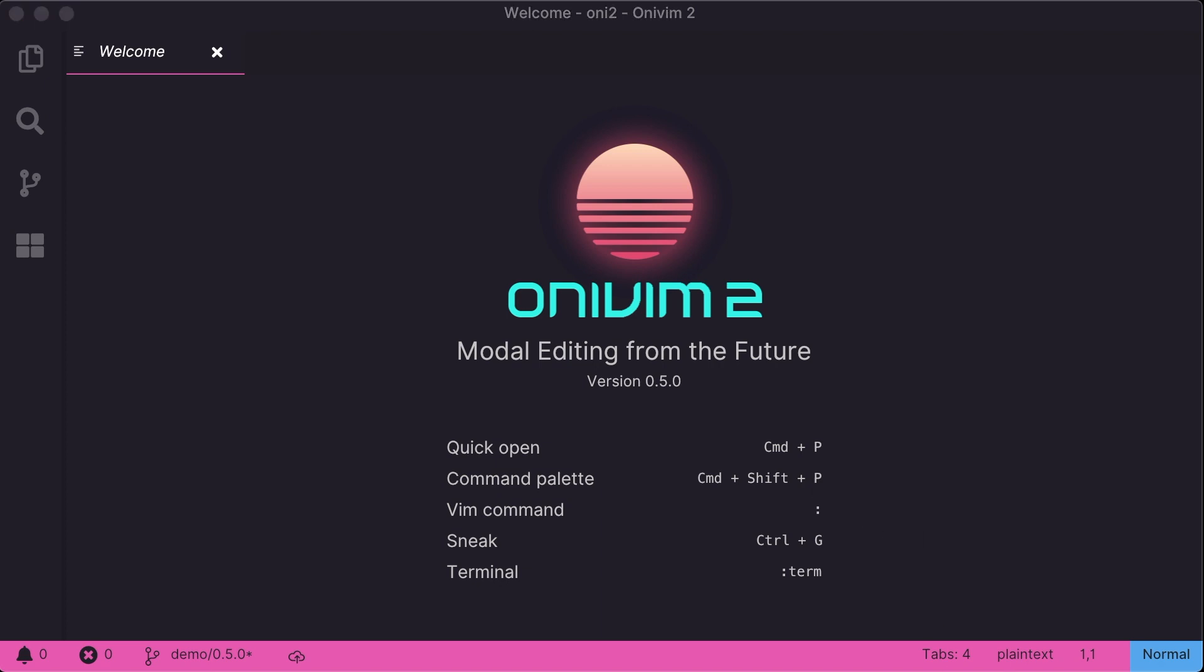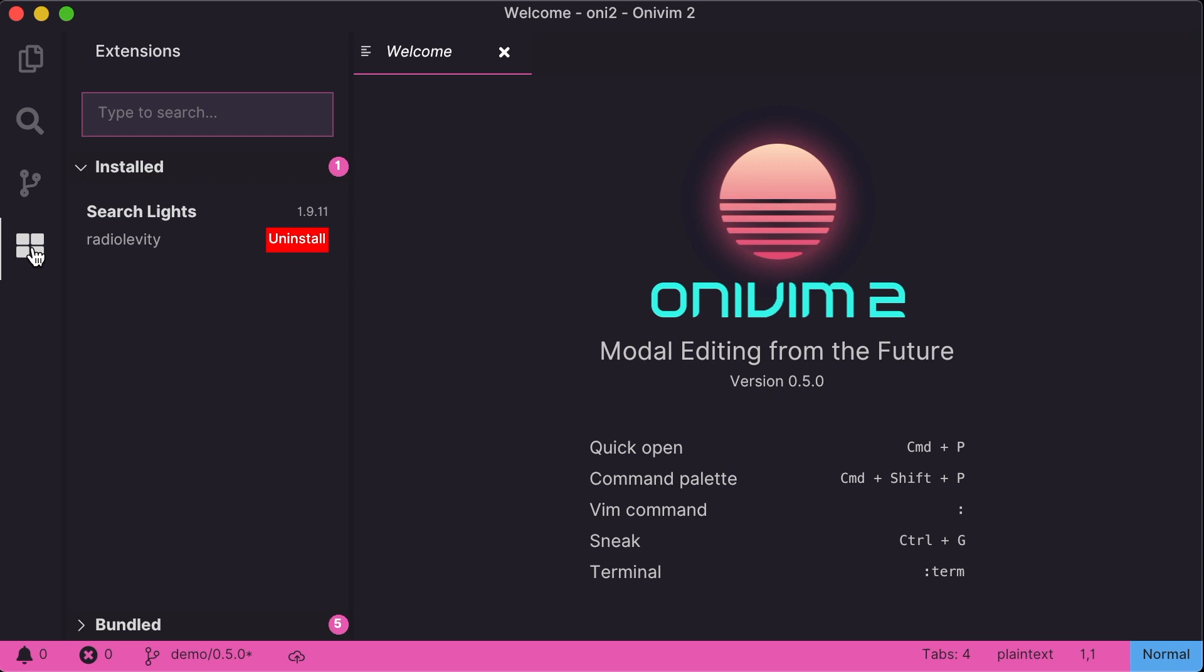The biggest change in 0.5.0 is our VS Code extension compatibility. We've upgraded our extension host, revamped the way we talk to the VS Code backend.